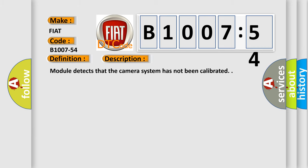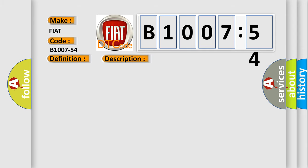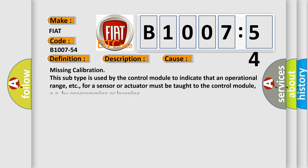Module detects that the camera system has not been calibrated. This diagnostic error occurs most often in these cases: Missing calibration. This subtype is used by the control module to indicate that an operational range, etc., for a sensor or actuator must be taught to the control module, e.g. by programming or learning.